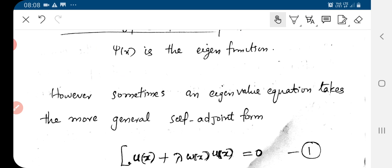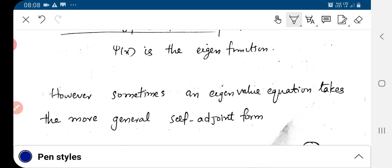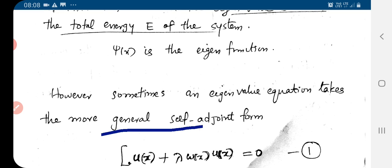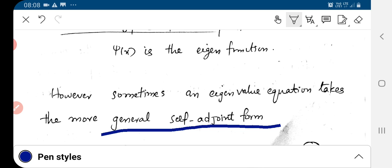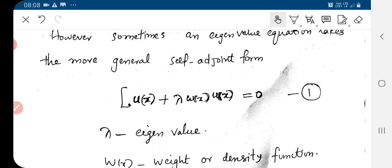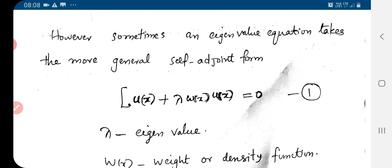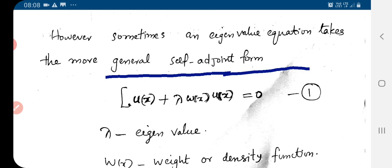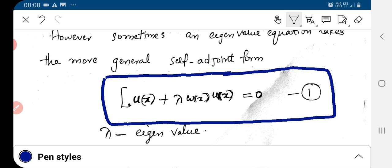But in some cases, the eigenvalue equation takes a more general self-adjoint form. The most general form is: L u(x) plus lambda w(x) u(x) equal to 0, where L is the differential operator, u(x) is the eigenfunction, lambda is the eigenvalue, and w(x) is called the weight or density function.